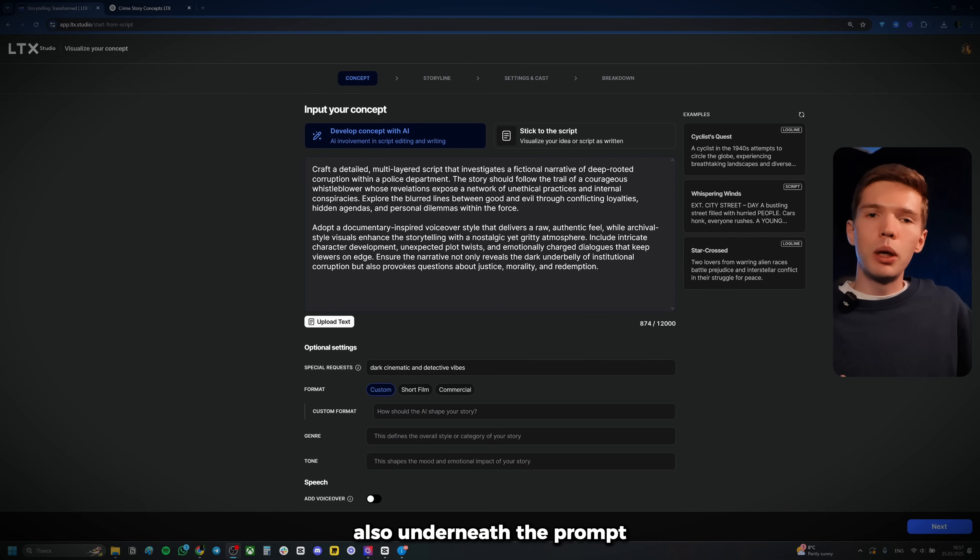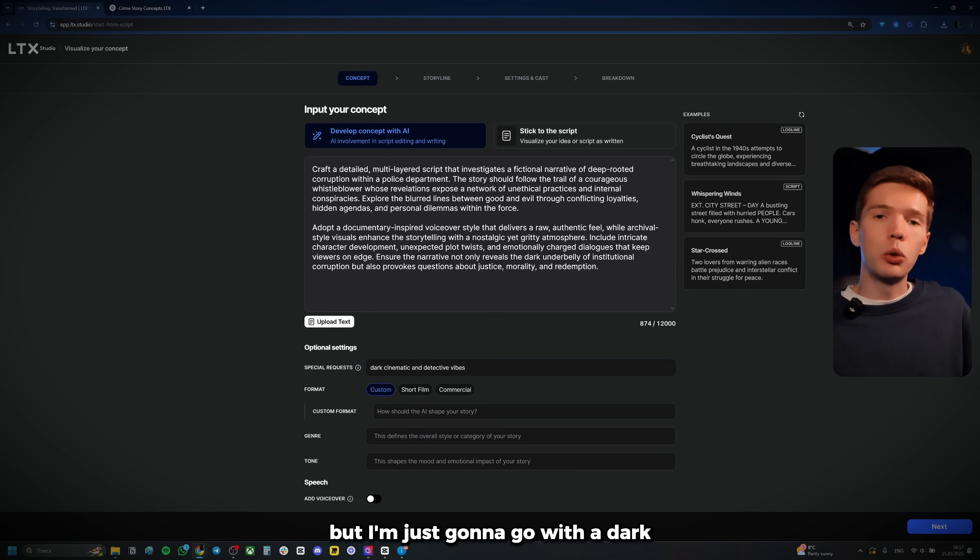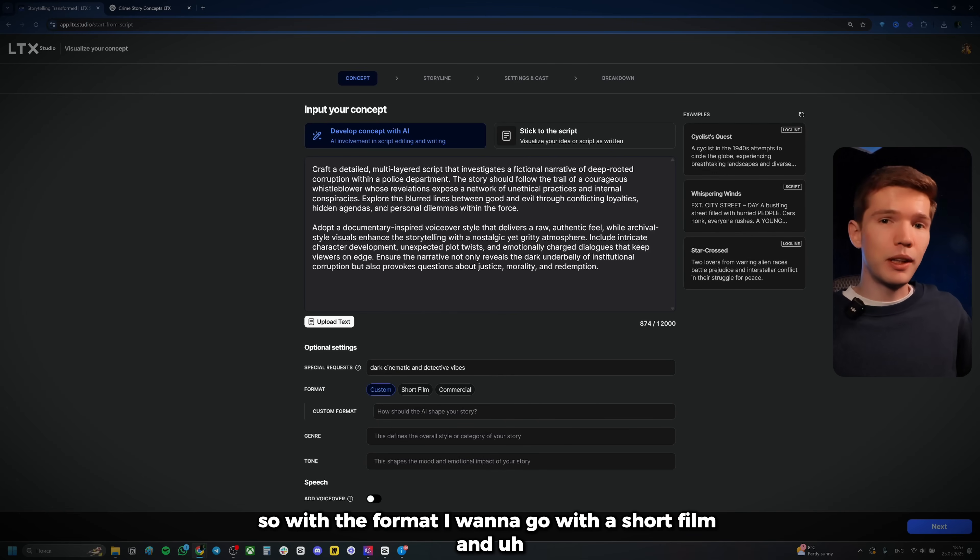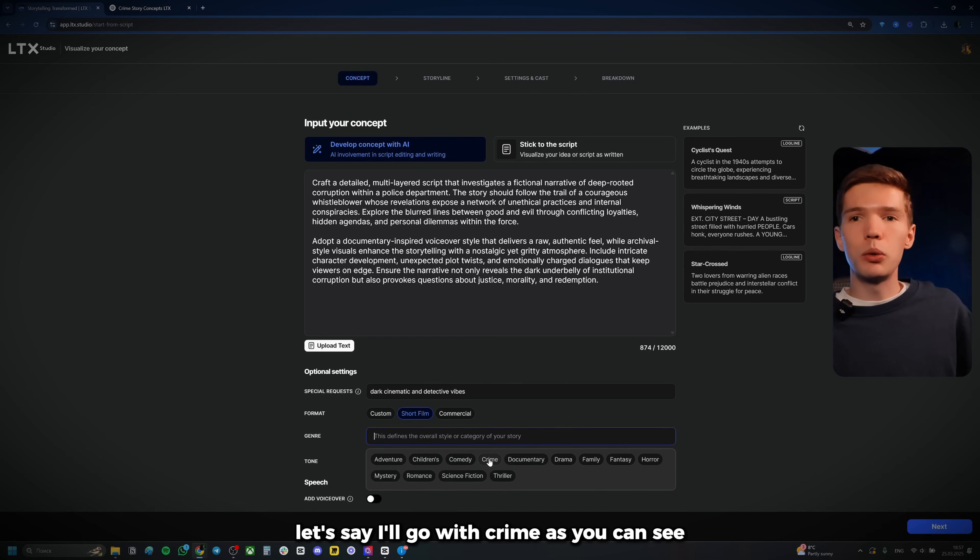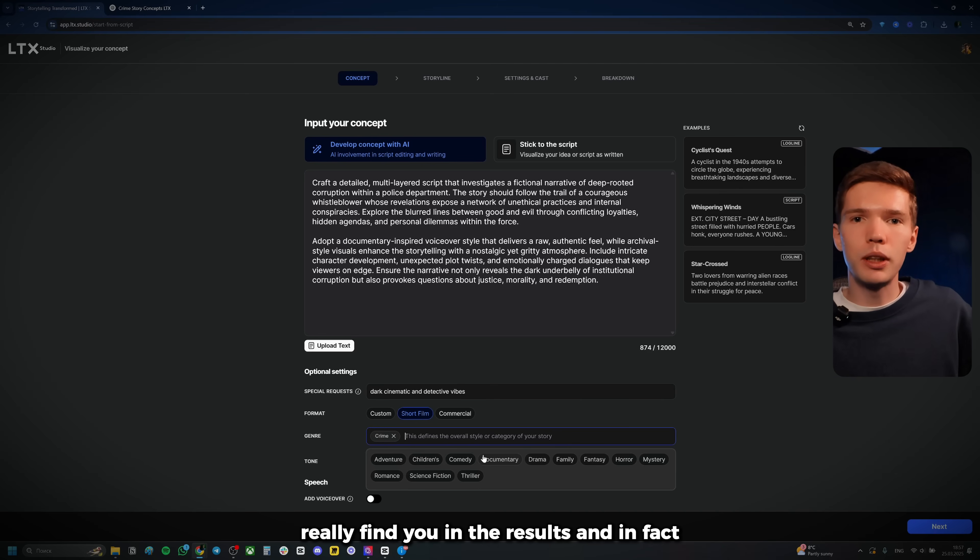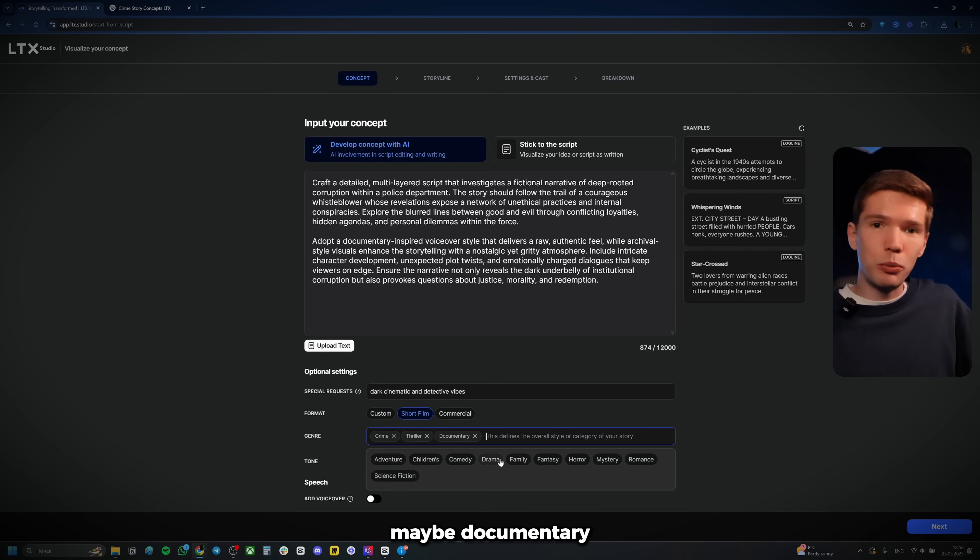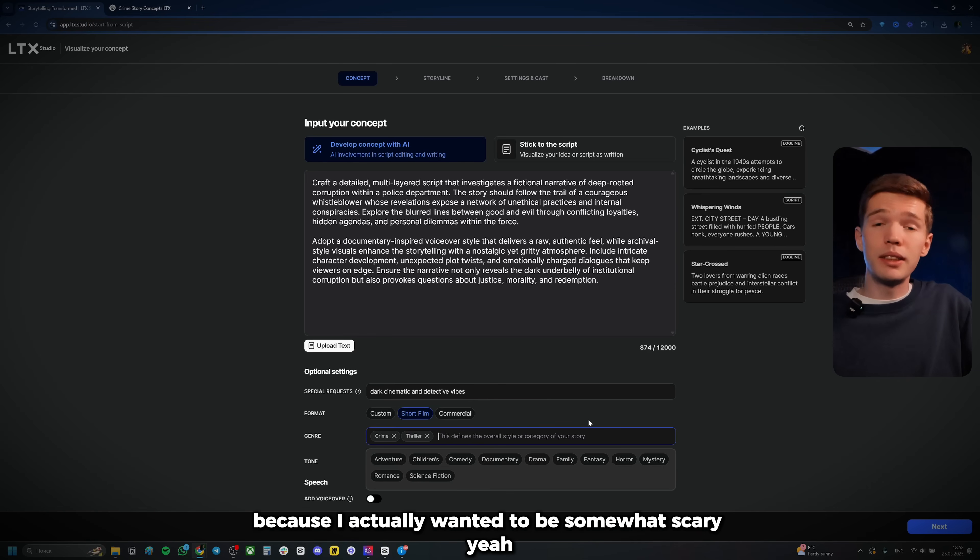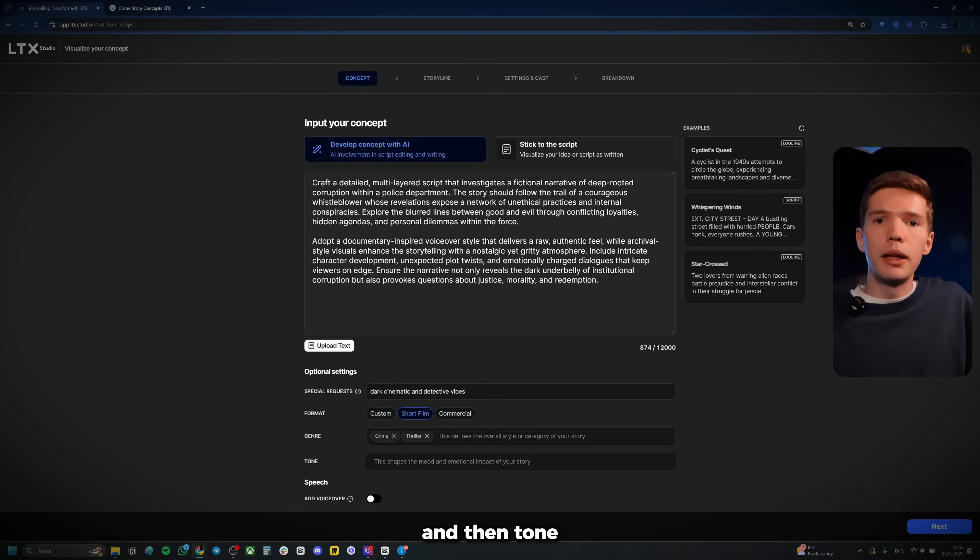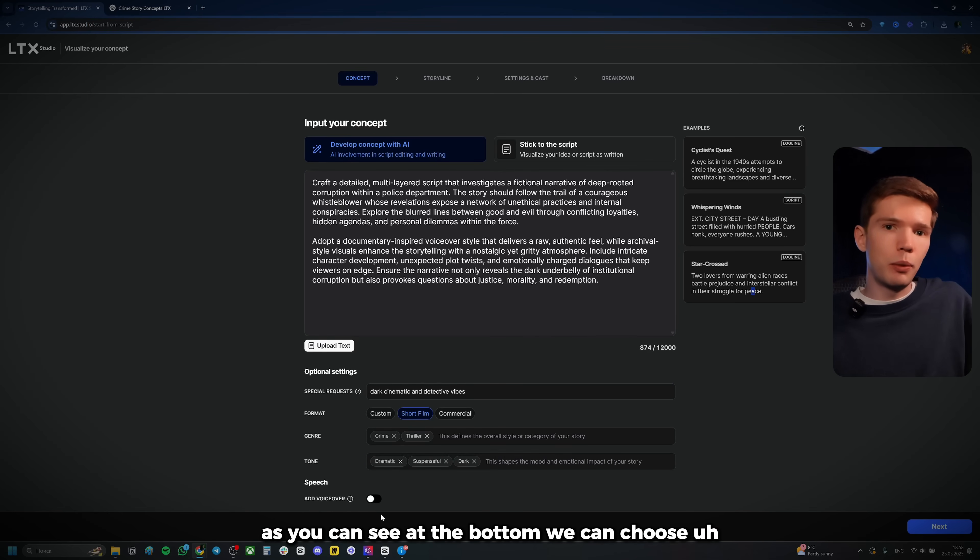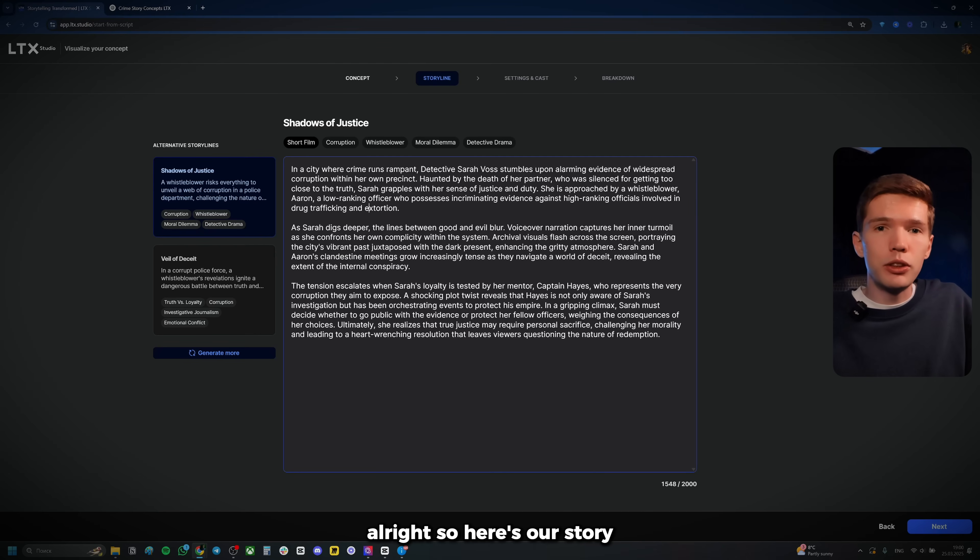Also underneath the prompt window is going to give you an option to put in a special request. I don't have any crazy specific requests, but I'm just going to go with a dark cinematic and detective vibes. So with the format, I want to go with a short film. And now with the genre, I'll just go, let's say I'll go with crime. As you can see, you can choose a couple of genres, by the way, to really fine tune the results. And in fact, in my opinion, you should absolutely choose a few genres. So I'll choose crime, let's say thriller, maybe documentary, but maybe not so that it doesn't turn out boring. Because I actually want it to be somewhat scary. Yeah, let's keep it that just crime and thriller should be enough. And then tone. Let's say we can keep it dramatic and then suspenseful and maybe dark. And lastly, as you can see at the bottom, we can choose to add the voiceover. I will toggle this on because obviously I do want to have the voiceover. And just like that, we can click on that.